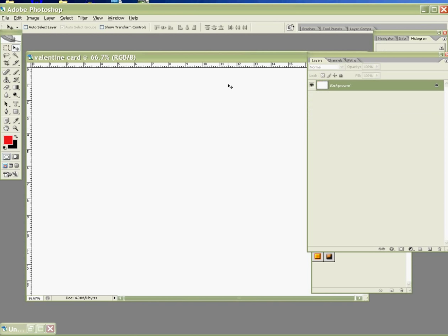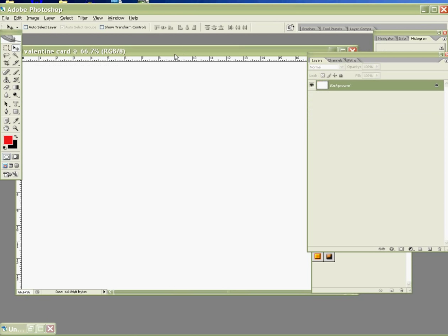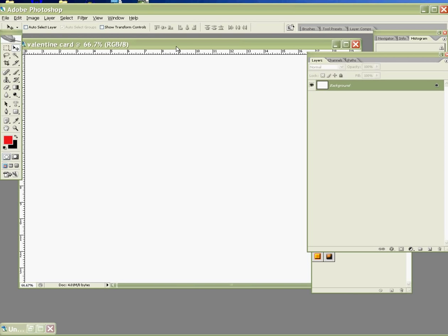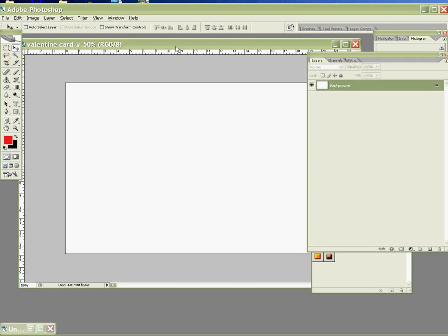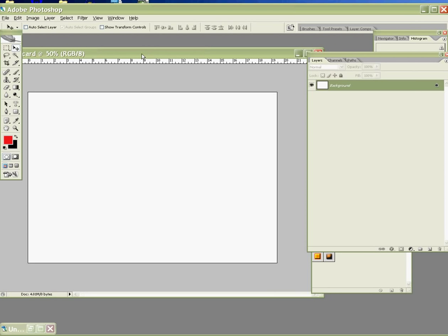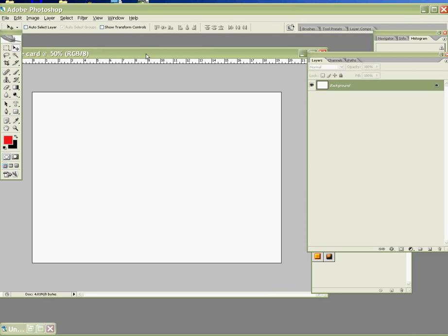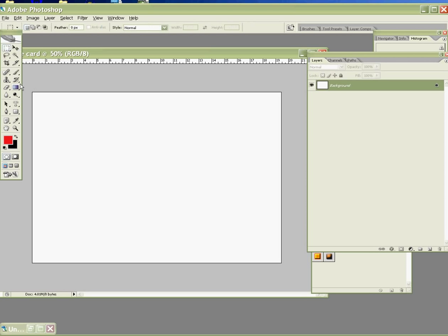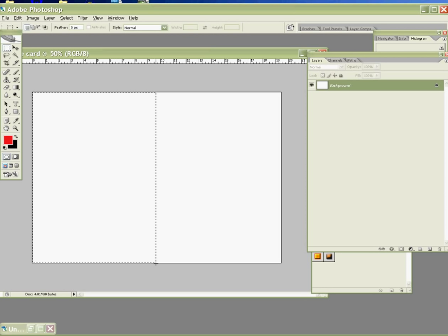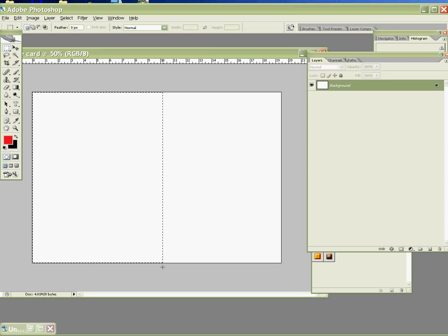So we have our background here. Control Minimize, make it smaller. So very fast, we go to Rectangular Marquee Tool, which is M, to select half.